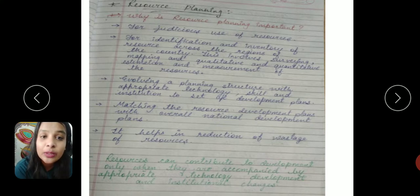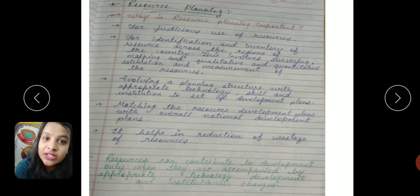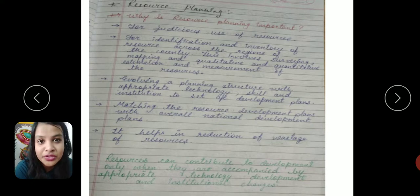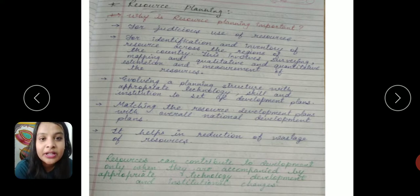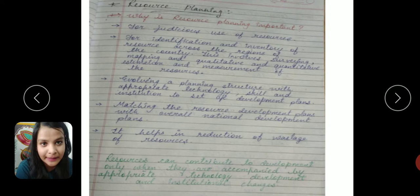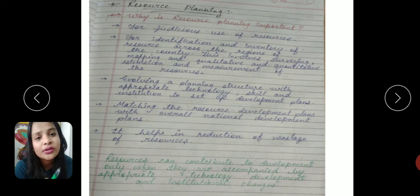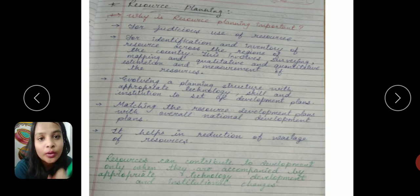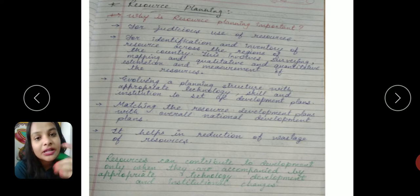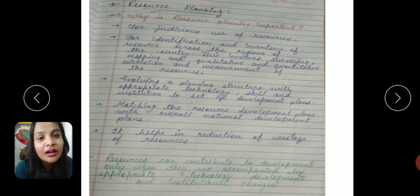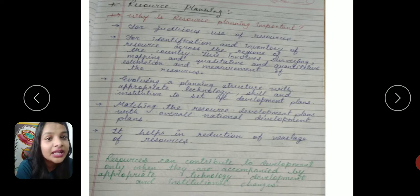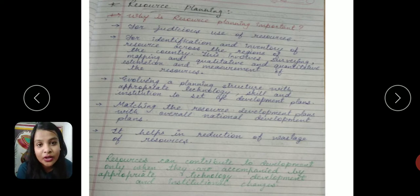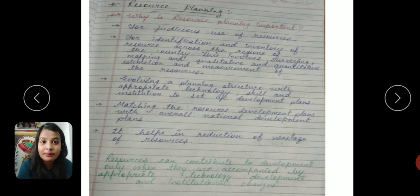With the help of technology, humans convert resources into institutions in which development or satisfaction can be found. So when any material or object is available as a resource and proper technology is available, it can be utilized effectively.